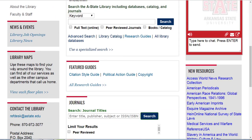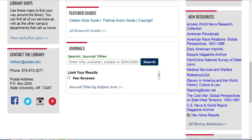We also have news and events, maps of the library, and a generic contact link. Whenever you might have a question, a research problem, or you're having trouble accessing materials, you can send us an email or call us. We also have social media accounts that you can contact us on.